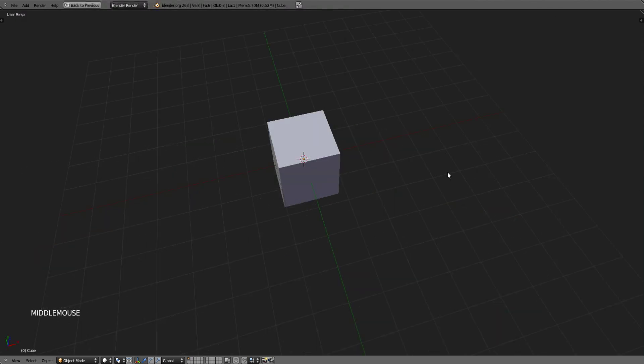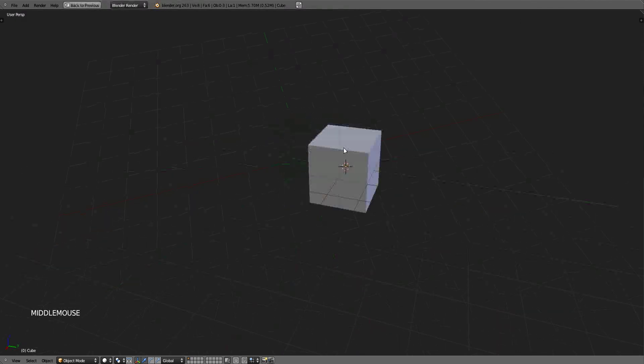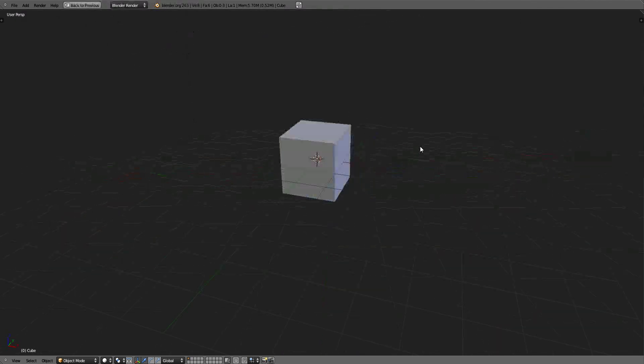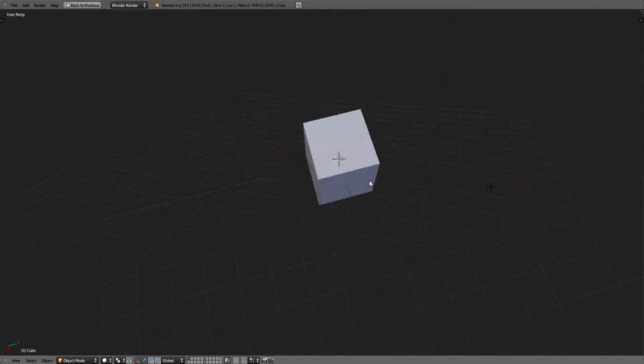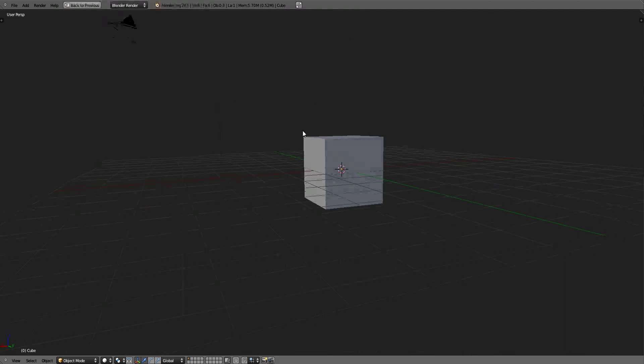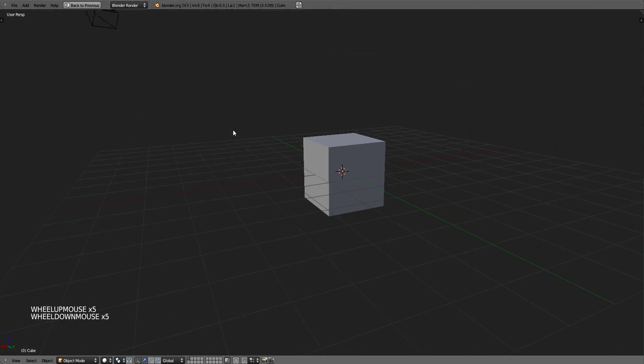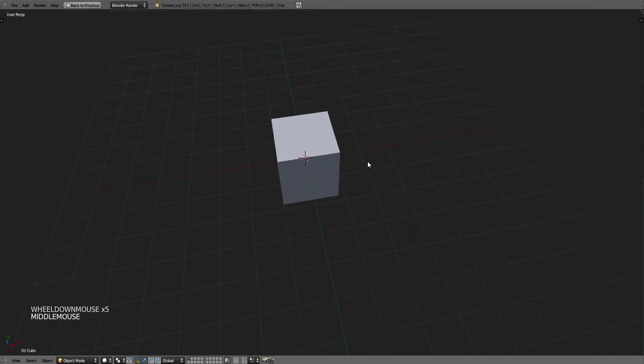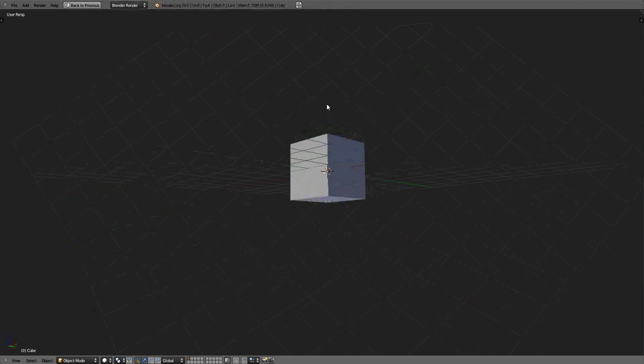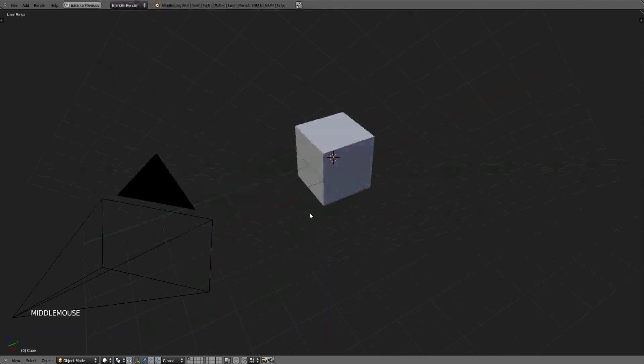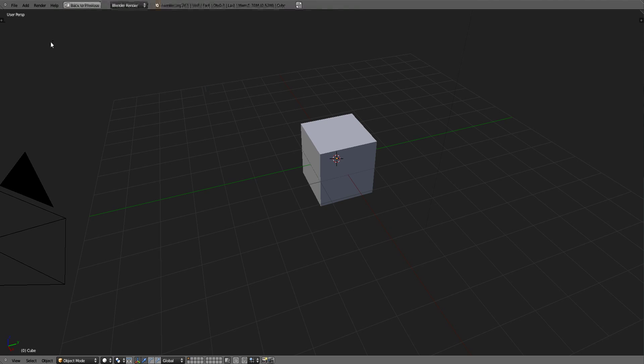Go ahead and play around with that and get familiar with zooming in and out and rotating to different angles of the cube. If you have a laptop and you do not have a mouse with the three buttons and a middle mouse button, that's pretty easy to fix.